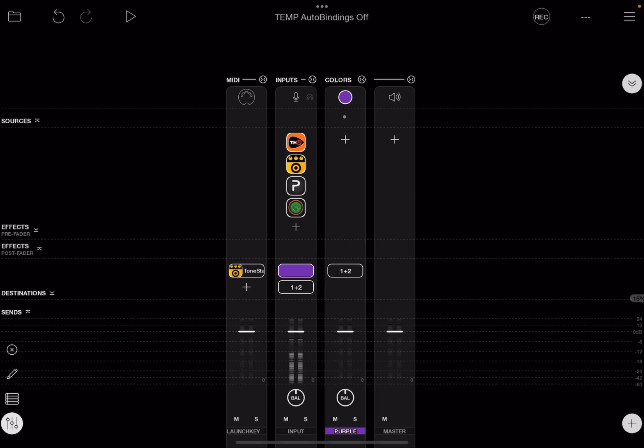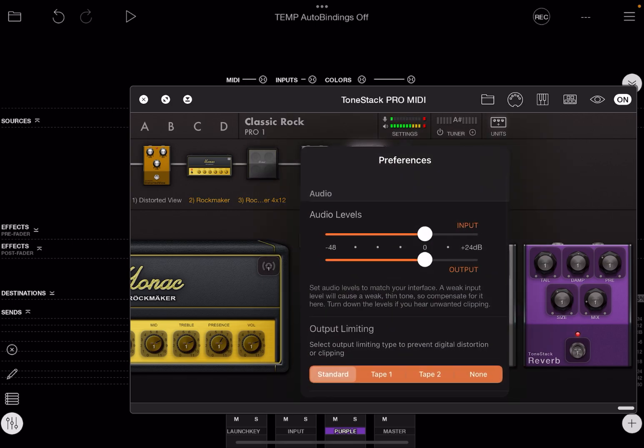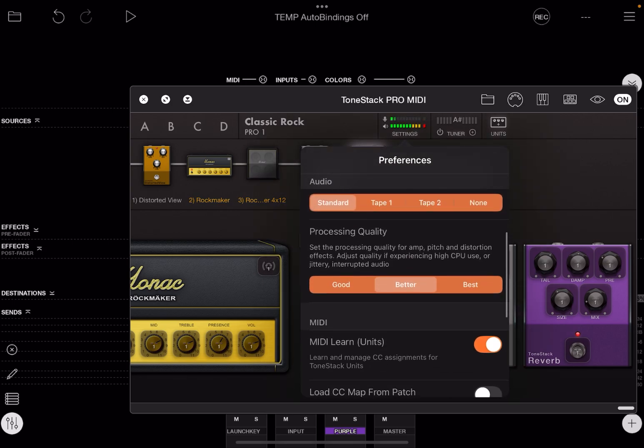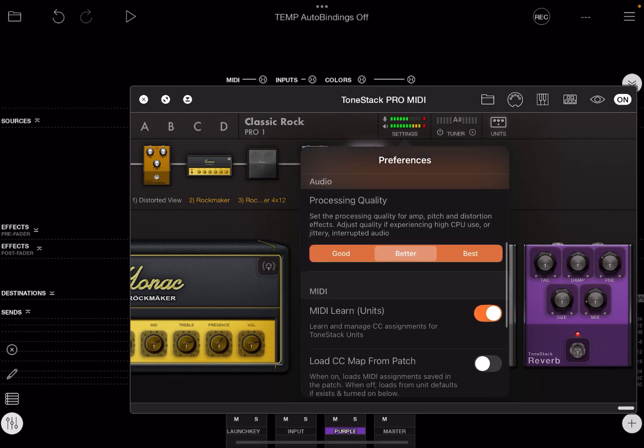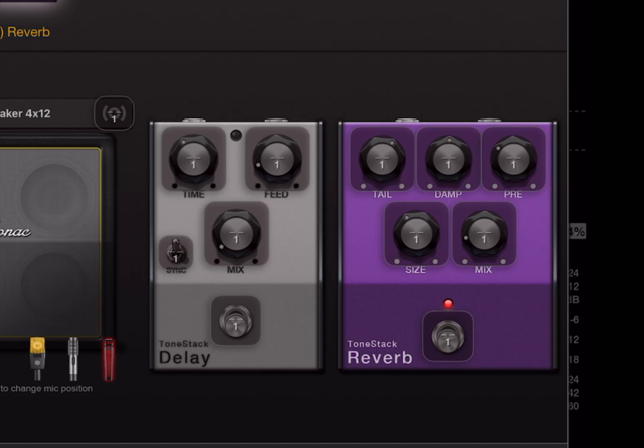Now my Launch Key can send MIDI to ToneStack Pro. I open ToneStack Pro, I make sure that MIDI learn is on, tap on a knob I want to control, and now I move a knob on my controller.